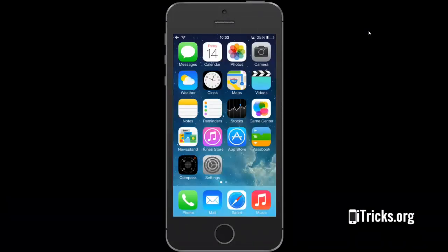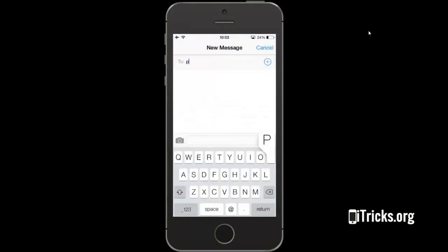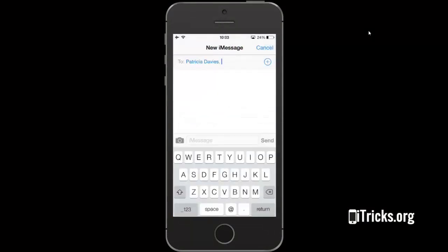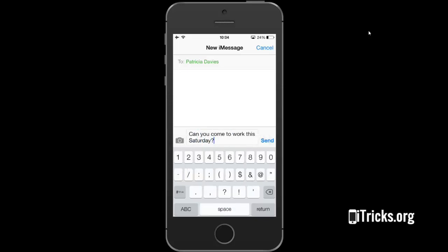Hi everyone, this is the shake your iPhone to undo typing trick. Let's cut to the chase and open a new message. Now type the desired text. I'll assume that you've changed your mind about the content and need to erase it.